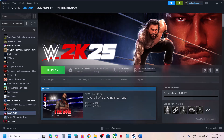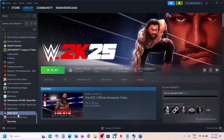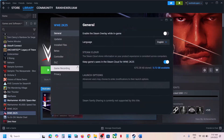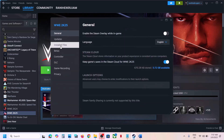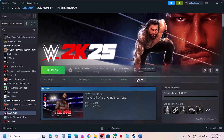Now the first step is to verify the game files. For this you can go to Steam, click on the game, select properties, go to the Installed Files tab and then click on Verify Integrity of Game Files. Once the verification is 100% complete, launch the game and then check. This has worked for many players so it might work for you.